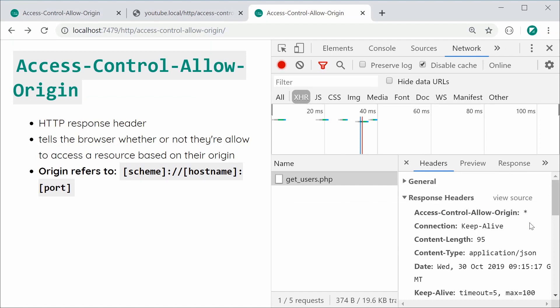I also want to mention that this rule is only enforced by the client — the web browser. As an HTTP client, you don't actually need to comply with this header. Technically, nothing is stopping you from reading the response anyway, for example if you wrote a Python script to retrieve the resource via HTTP — but you shouldn't. That's specified in the spec.